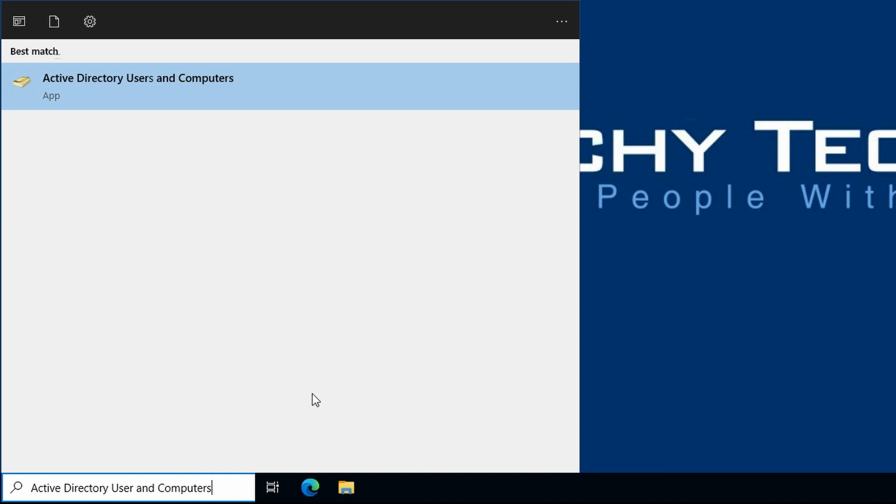Once you've typed Active Directory Users and Computers, click on this.